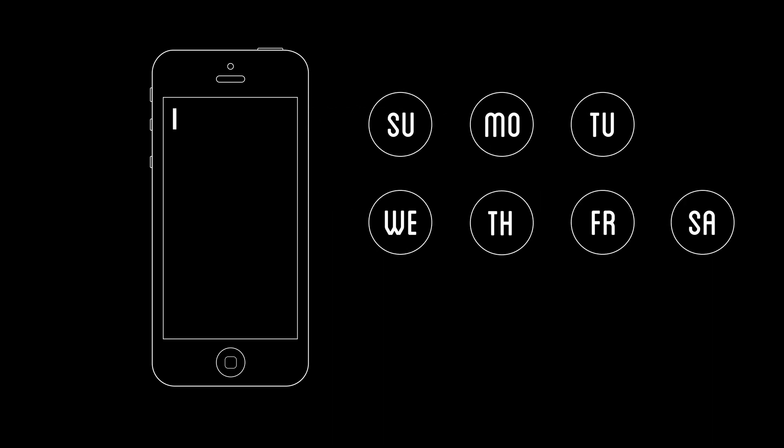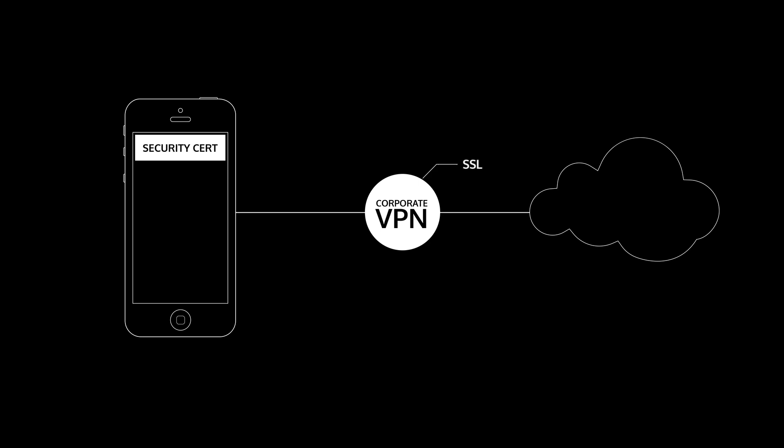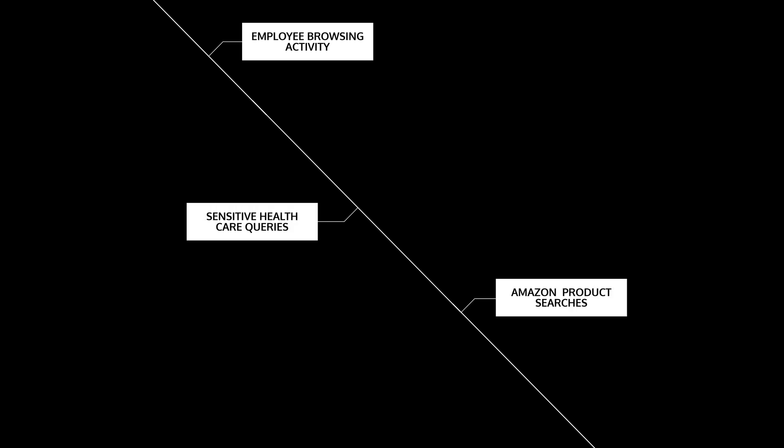The MDM was configured to push a security cert to the devices and route all traffic through a corporate VPN, making it capable of decrypting SSL. The Bitglass research team was able to capture employee browsing activity, including sensitive health care queries and Amazon product searches, but that was the least concerning information captured.